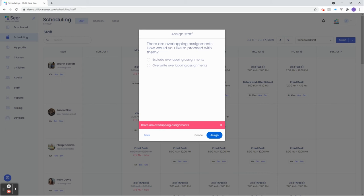Exclude, on the other hand, will keep the original assignment and add any times for the new assignment that do not conflict. With exclude, the original assignment maintains the priority. For now, let's choose overwrite and let's watch it change on the schedule.